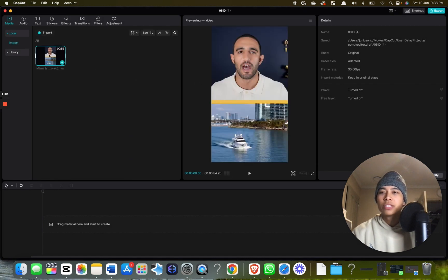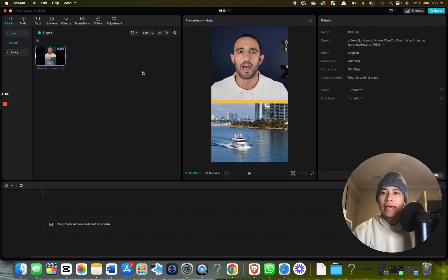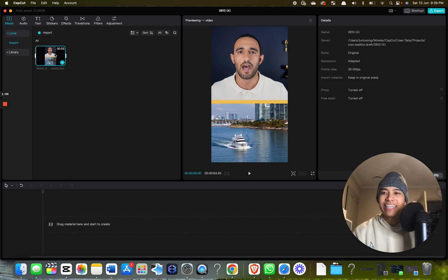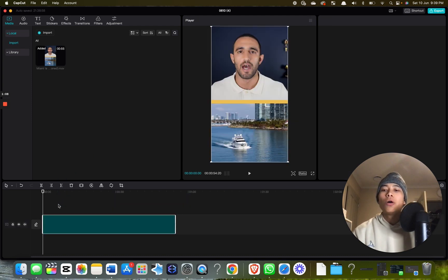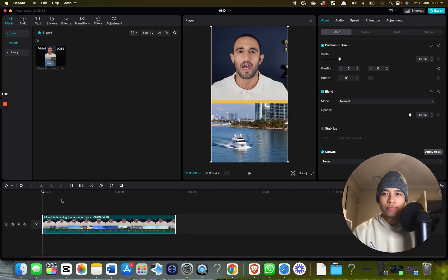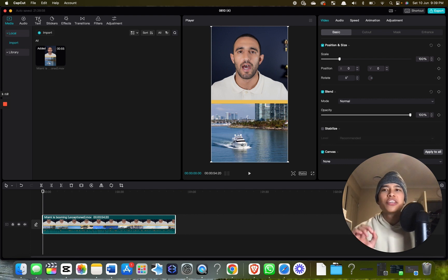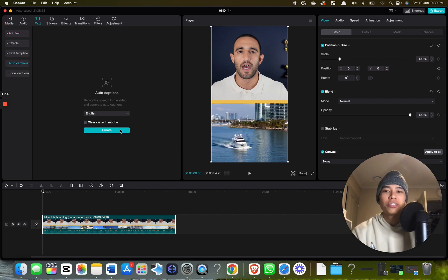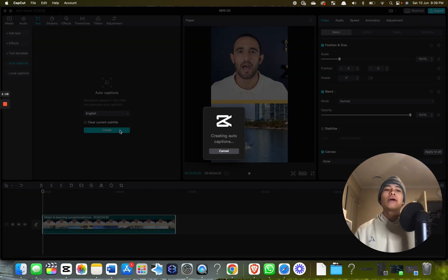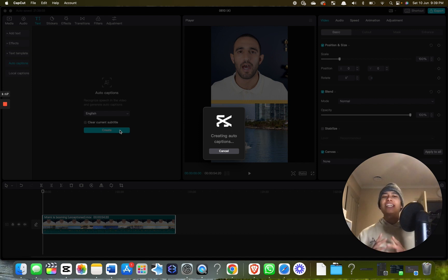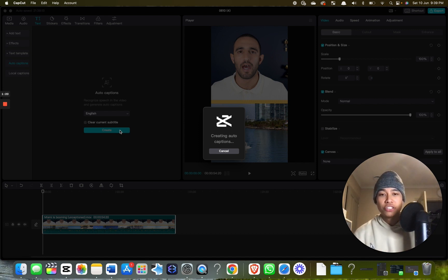It's onto my project page here. Now drag and drop it onto my timeline. Once it's on the timeline, it's very simple. Go to text, auto captions, create. Now just sit back and chill for a minute. It's really fast and shouldn't take too long.